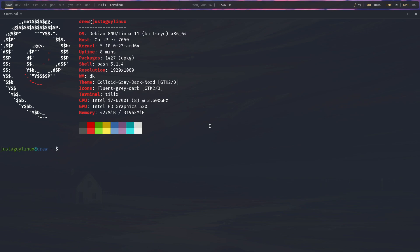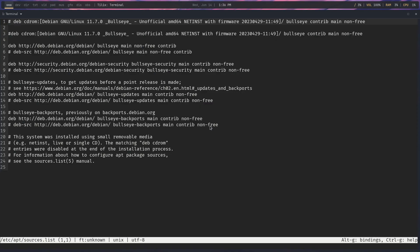So in order to do the update, what I think you should do is we're going to go to sudo, and micro is the text editor. And we're going to put /etc/apt and then sources.list.